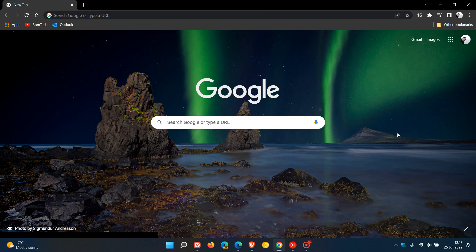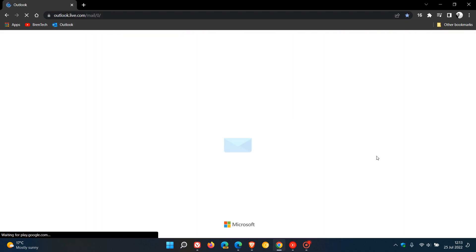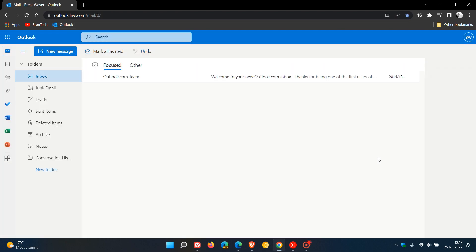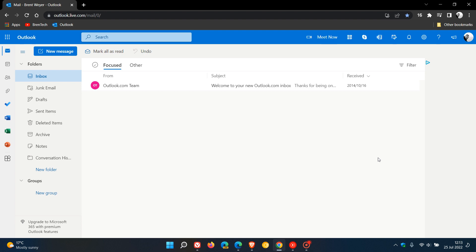Starting with Google Chrome, as an example I want to install Microsoft Outlook as a web app using the Google Chrome web browser. For most browsers and most websites and services, you will see a prompt in the address bar to install that site or service as a web app, but not in all cases. The methods described in this video will enable you to install most websites as a progressive web app in the four browsers.